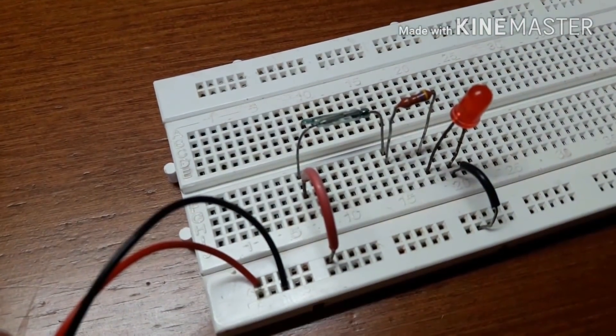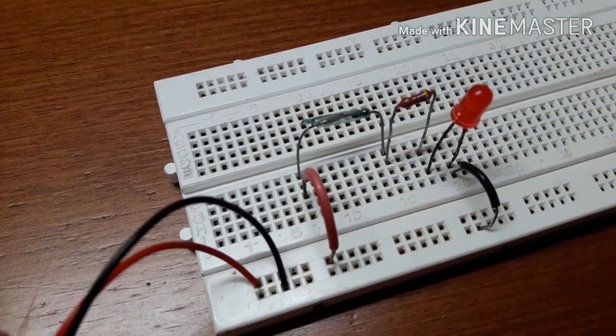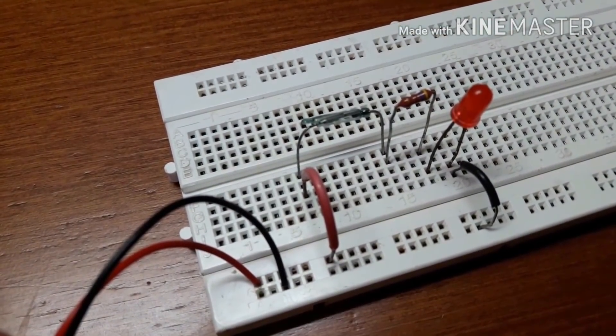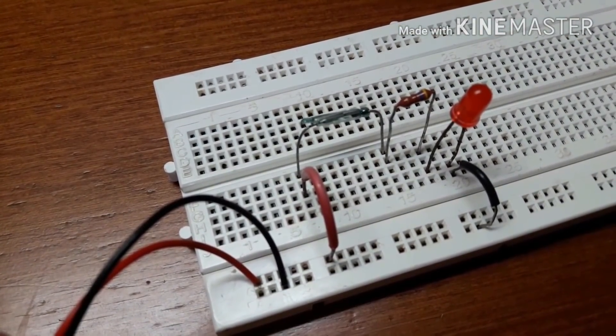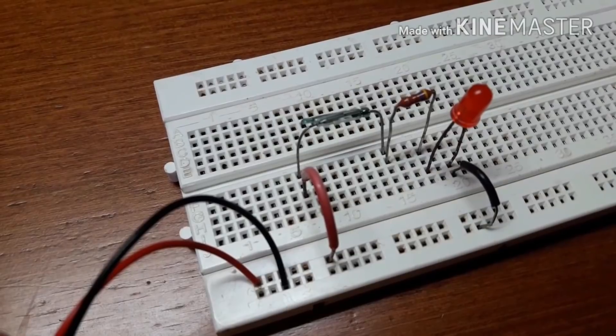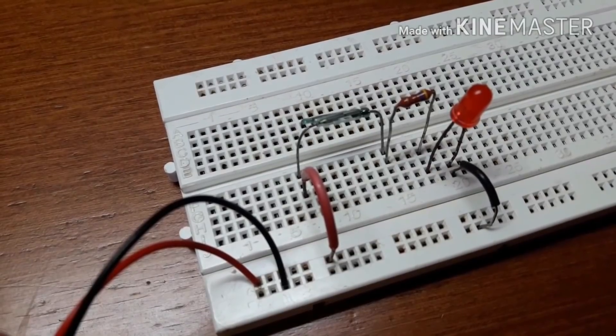What's up guys, I'm Troy Arnaujo and in this video I'm going to show how to build a reed switch circuit on a breadboard.